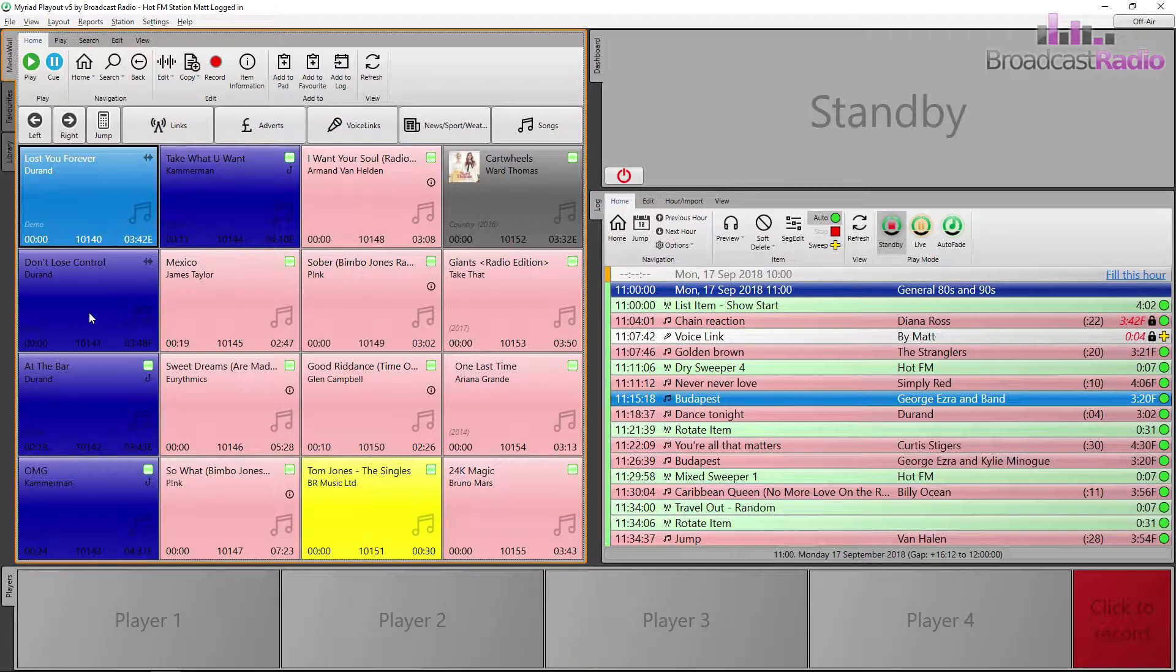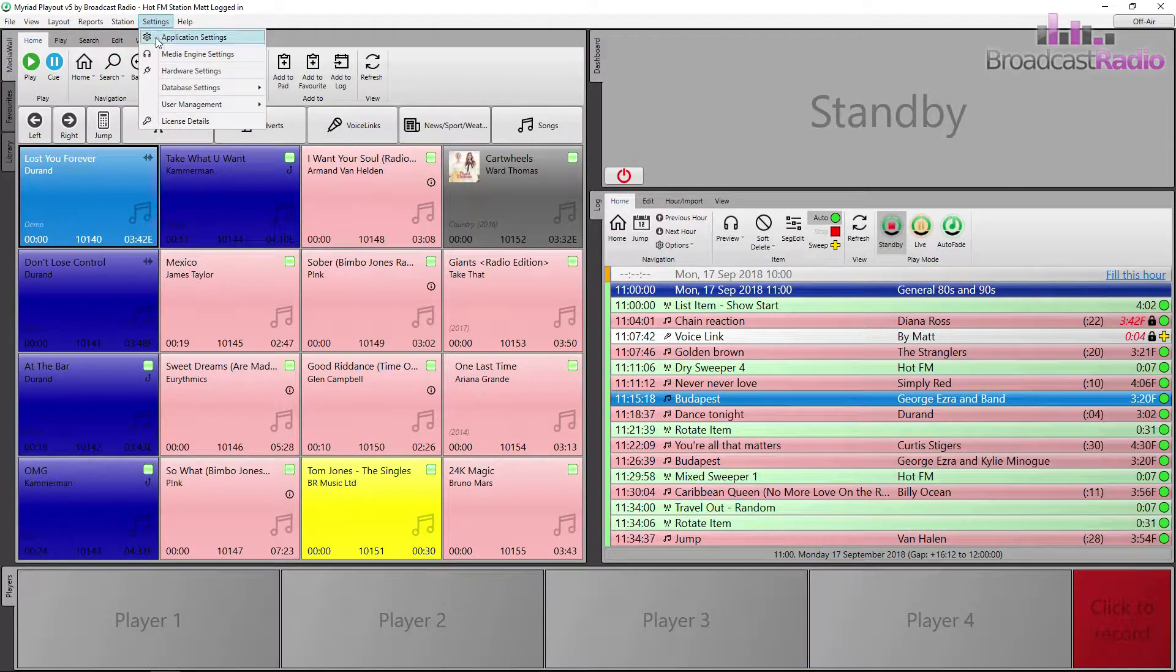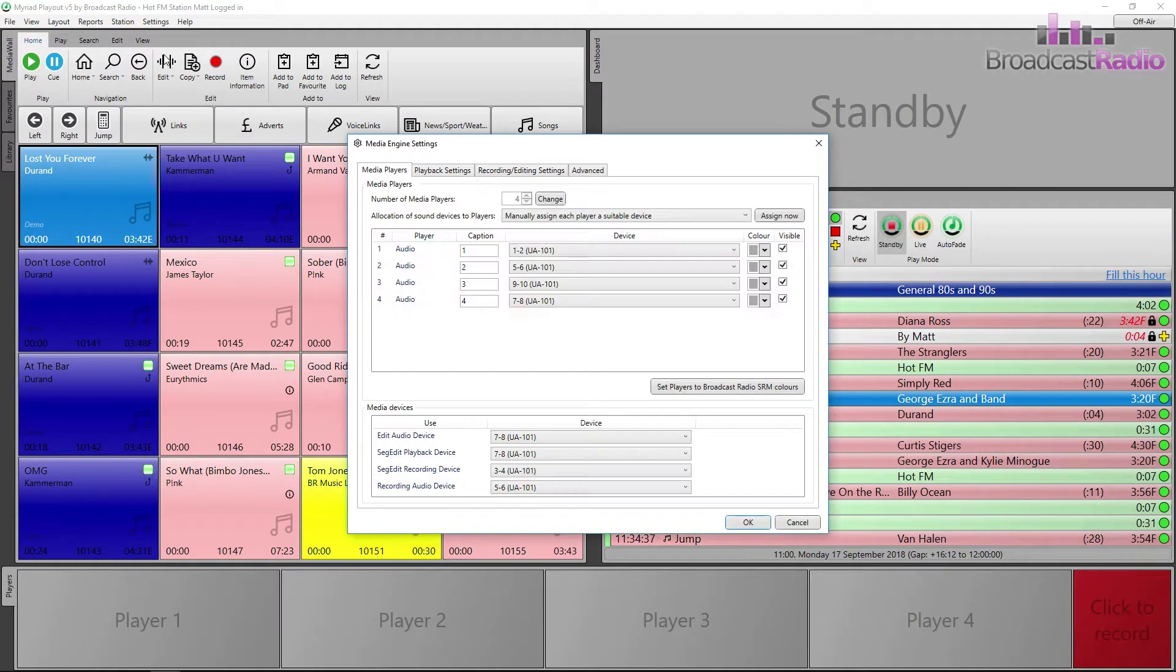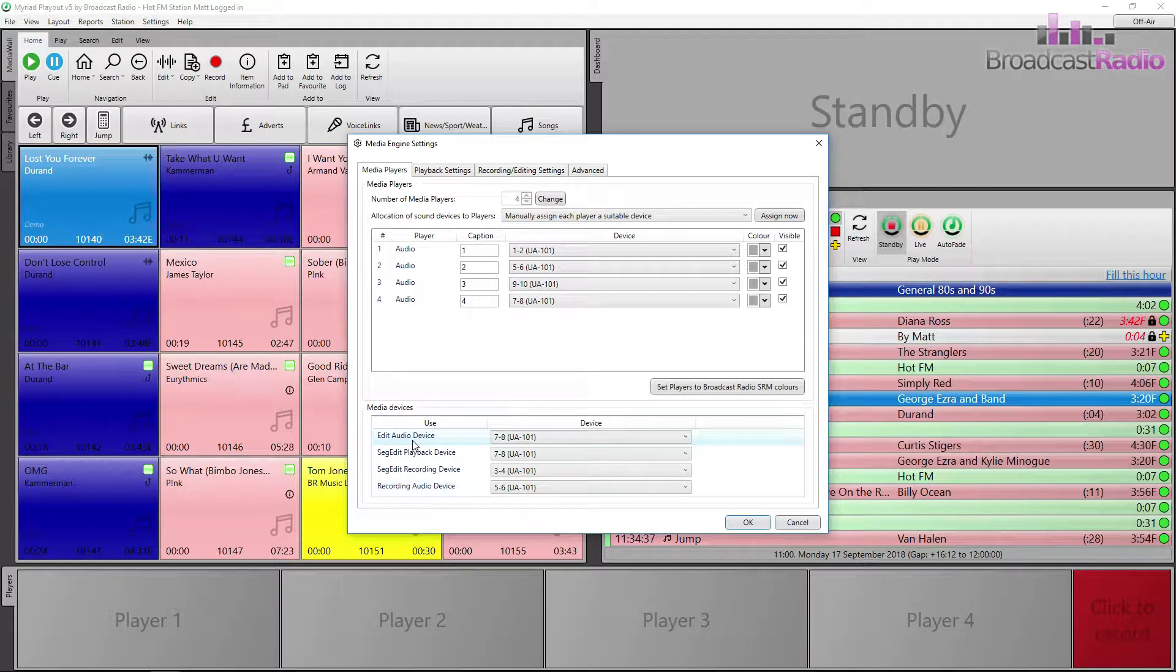I'm going to set the intro and extro timings on a song in this video. Firstly, it is good to know which audio output is going to be used for any editing.